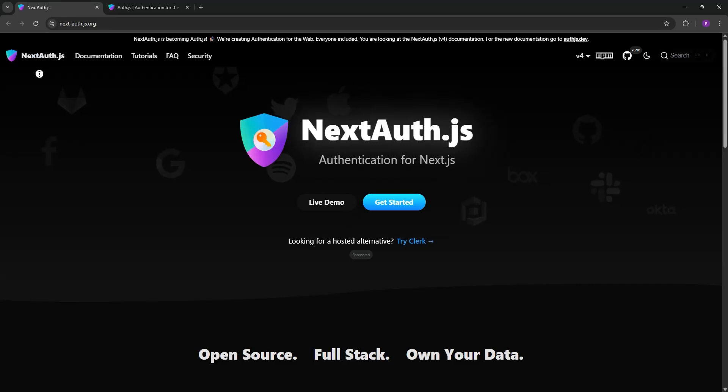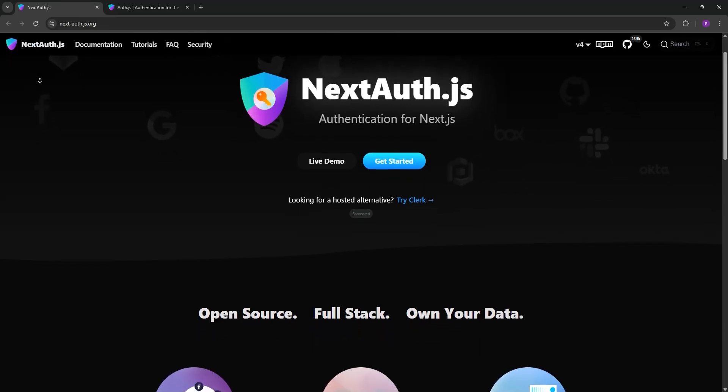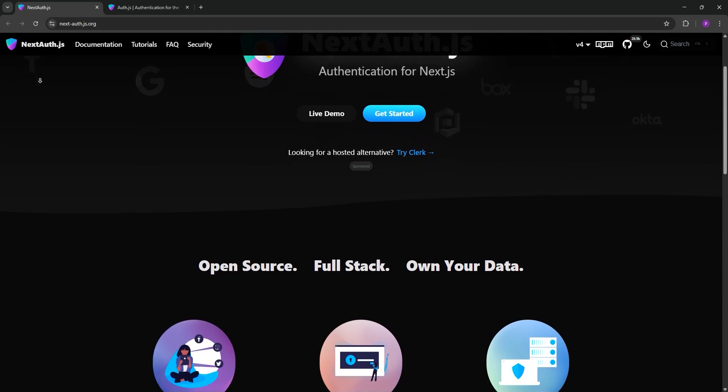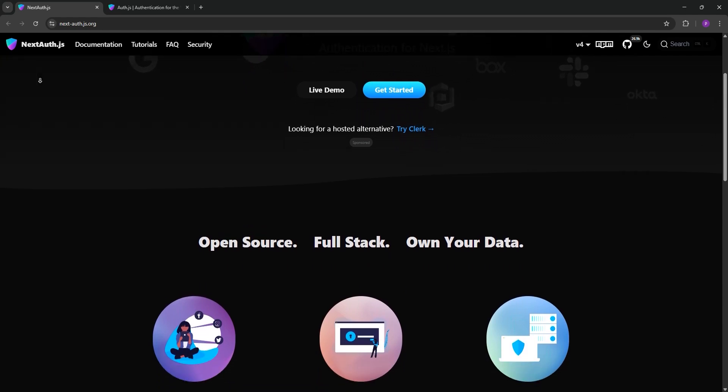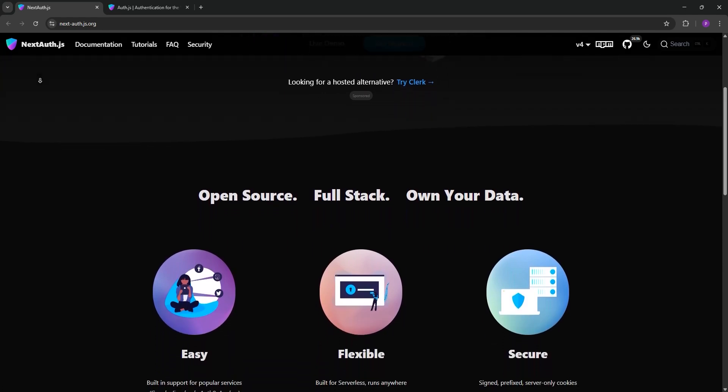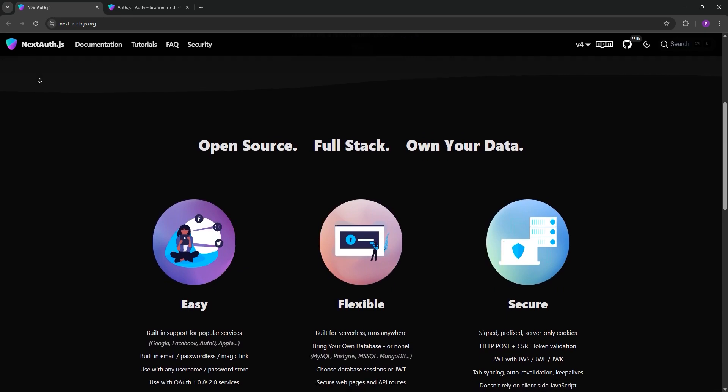Hey developers, choosing an authentication library for your Next.js app can be tricky. Today we're comparing NextAuth.js and Auth.js to help you decide which is best for your project. Let's dive in.